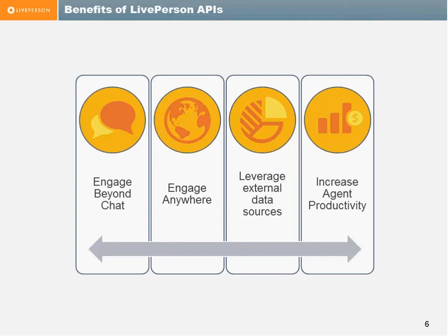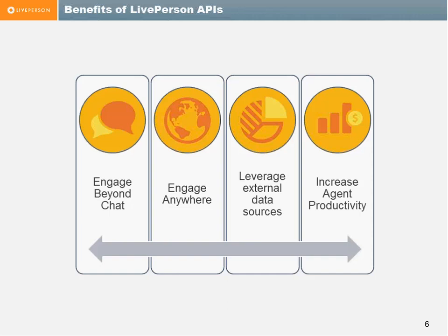So what can you do with APIs that are beyond our core product? You can engage beyond chat, which means you can add video, a chat payment option, or even filling forms together with the customer. You can engage the customer anywhere, on a mobile device, on your own desktop application. You can use your own data sources in order to provide added value, added information to the chat, like your CRM or your ERP services. And in that sense, you can increase agent productivity. If the agent shows content which can be very clearly understood by the visitor, it can save a lot of back-and-forth chat lines between the two.